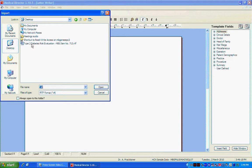I'm using Type 2 Diabetes Risk Evaluation Form as my example and then just click Open.